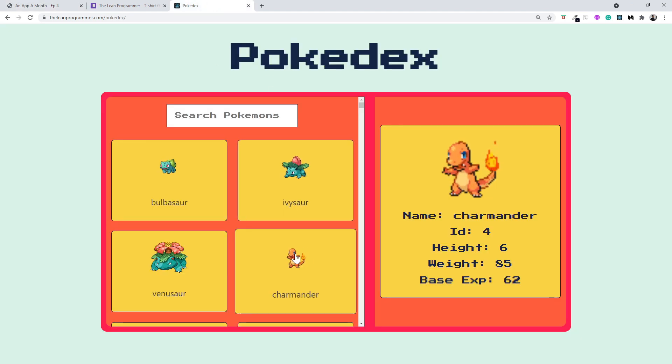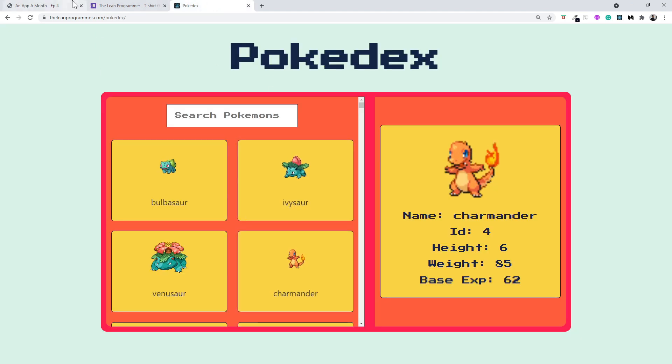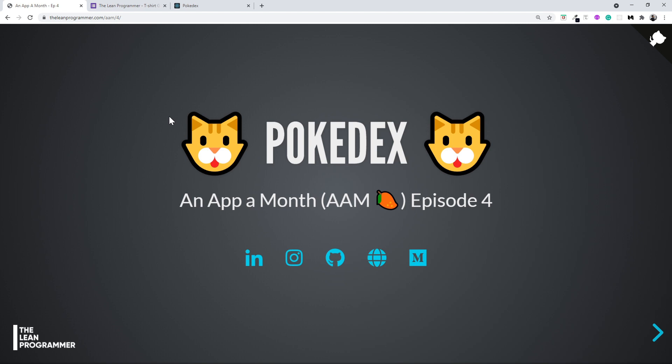I hope you are going to enjoy building this Pokedex application with me. In this video I gave you a little introduction about what we are going to build, and in the next video we are going to get started with the component diagrams, designs, and so on. I am super excited — see you in the next video, bye bye!